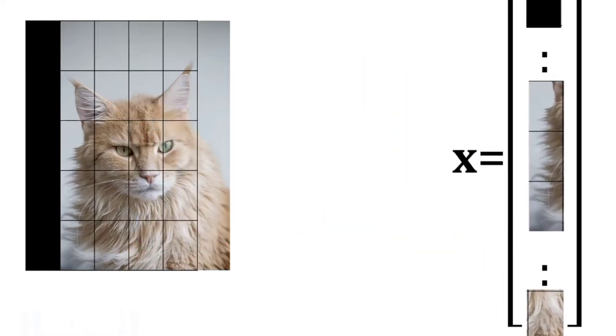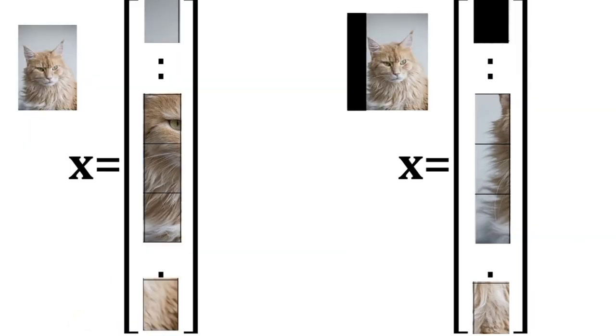Consider how a minor shift affects the feature vector. Comparing the two vectors we see the small shift in the image makes the vectors different.